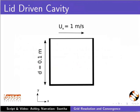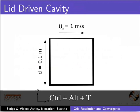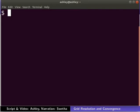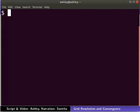Open the terminal by pressing Ctrl, Alt and T keys. Here onwards, please remember to press the Enter key after typing each command. Type the following command to move into the run directory.